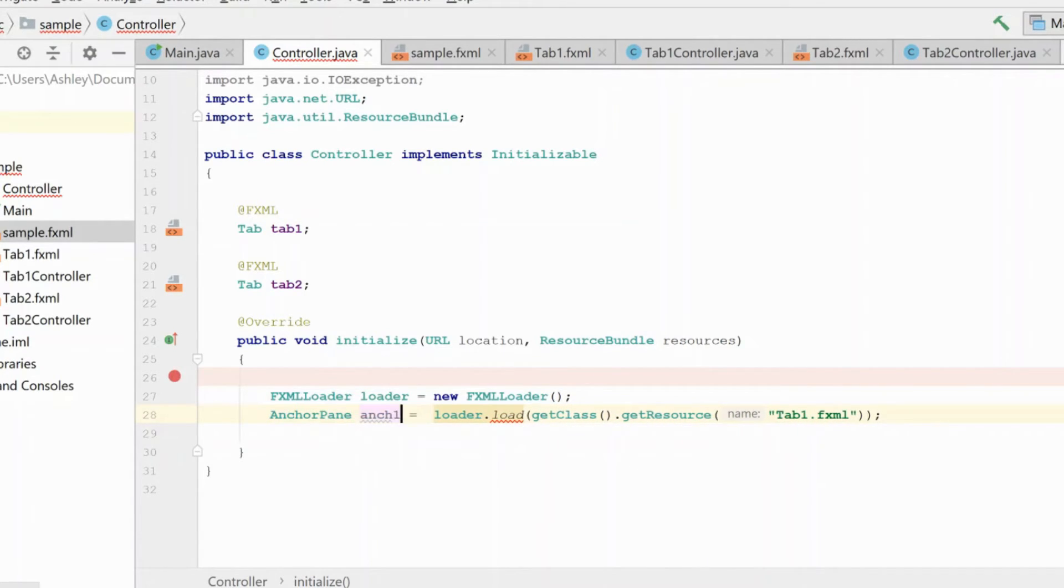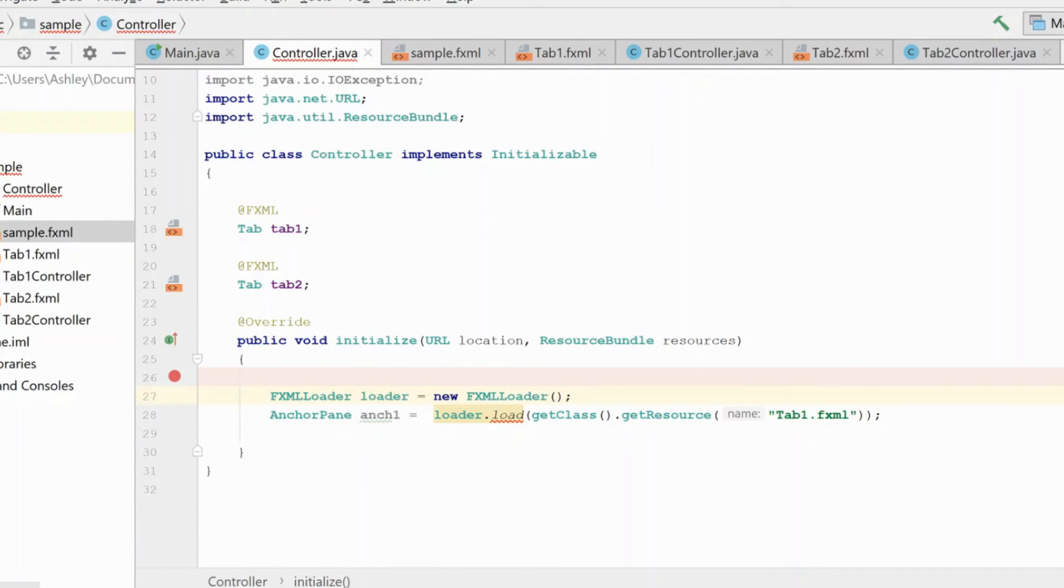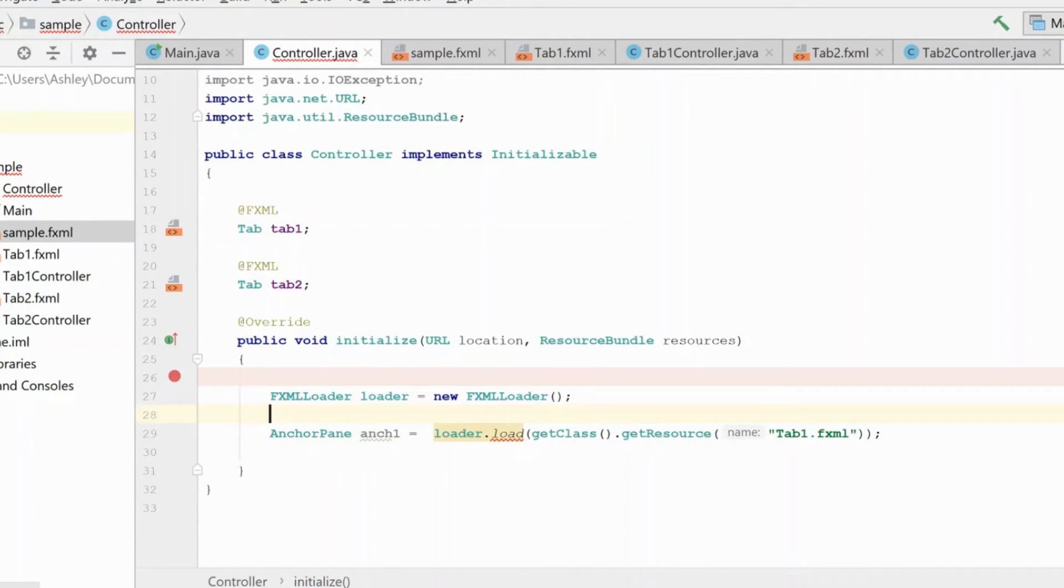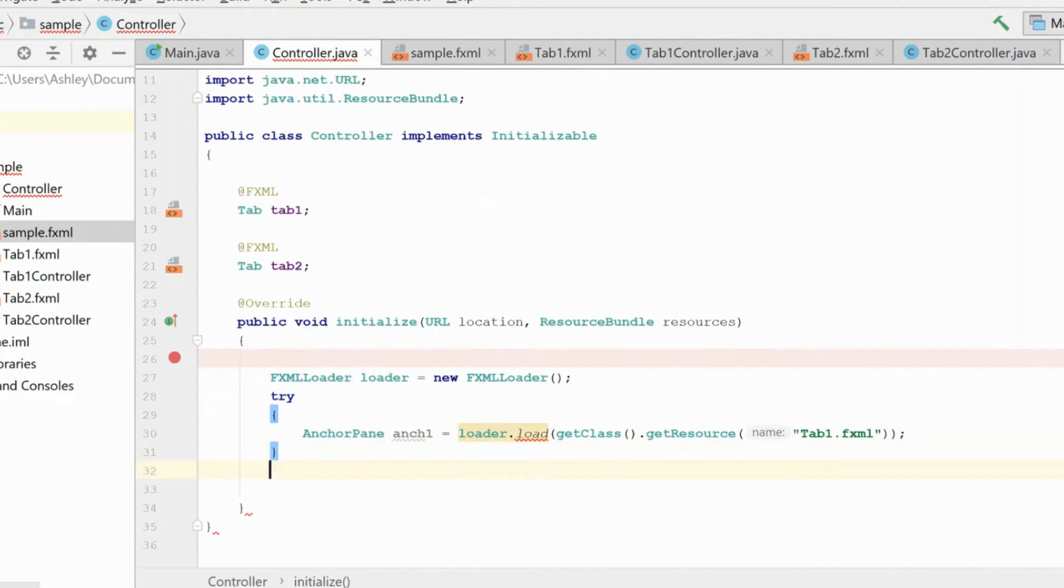Now, you'll also see that we need to handle this IO exception, because if the file isn't found, it's going to throw an exception. So let's handle that real quick as well.